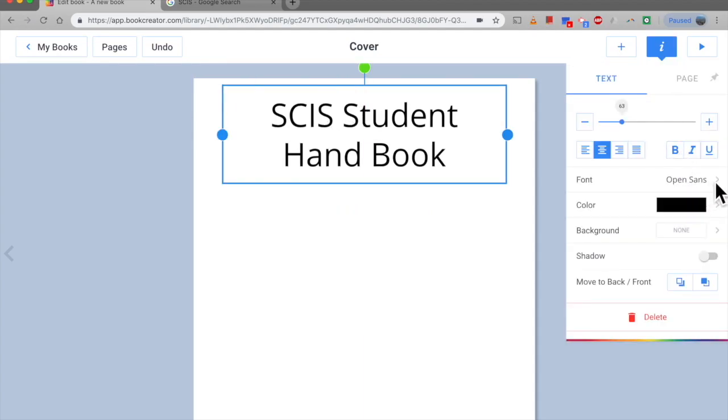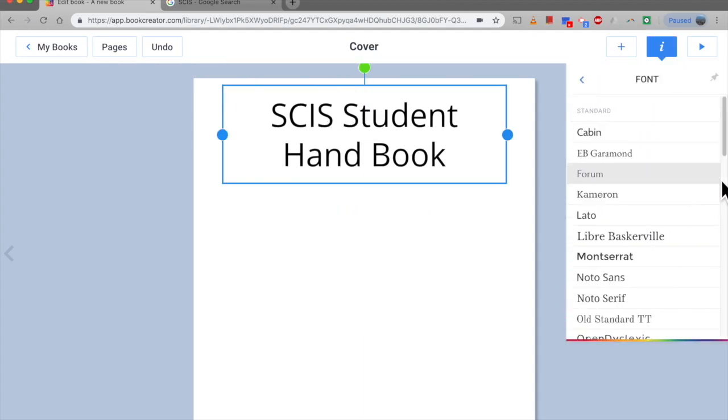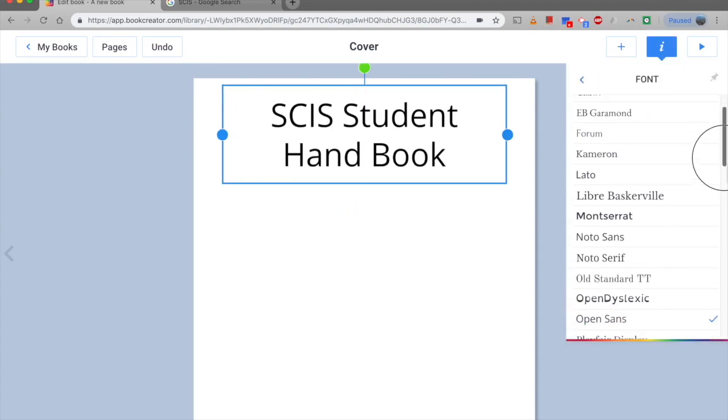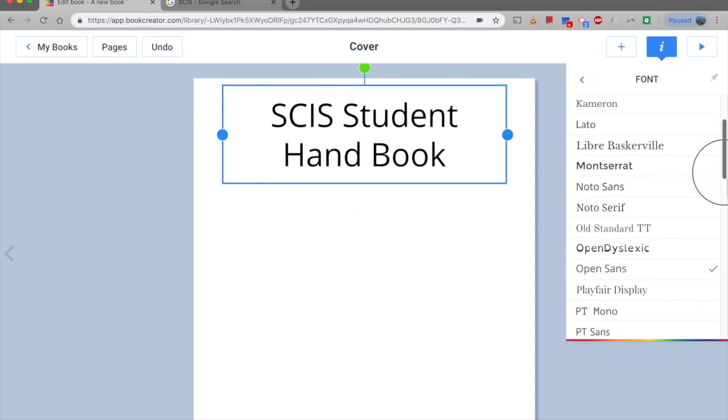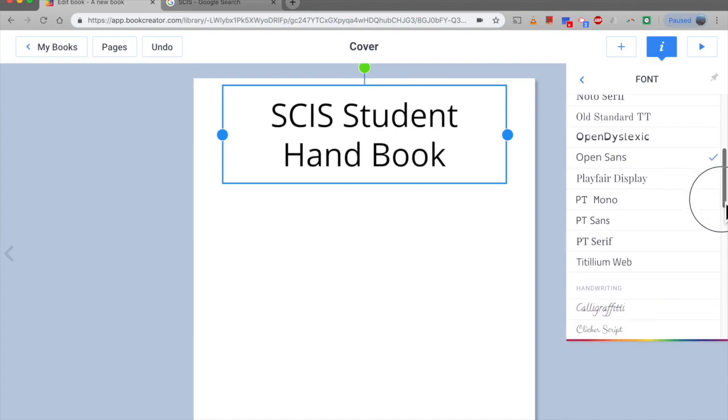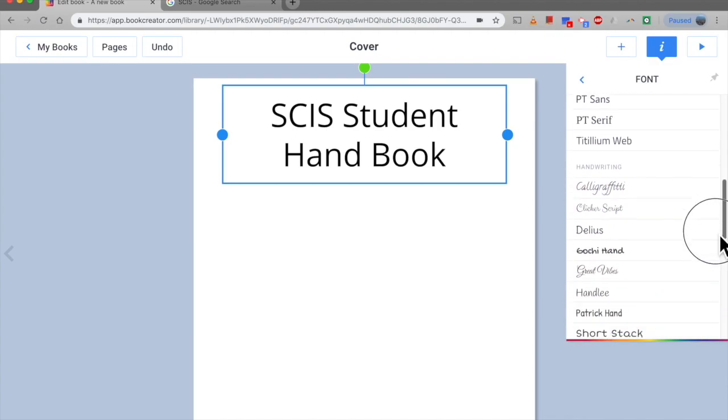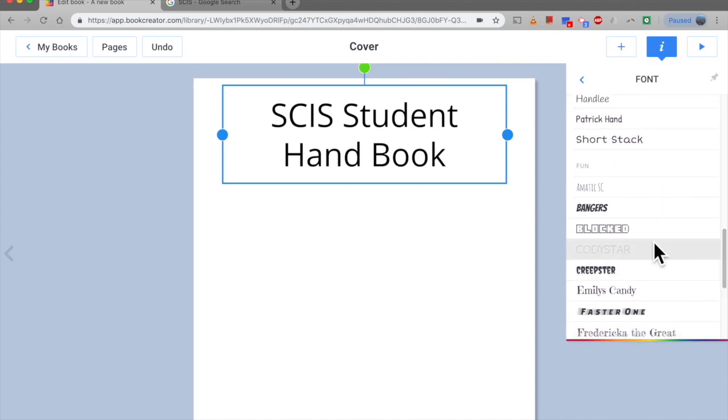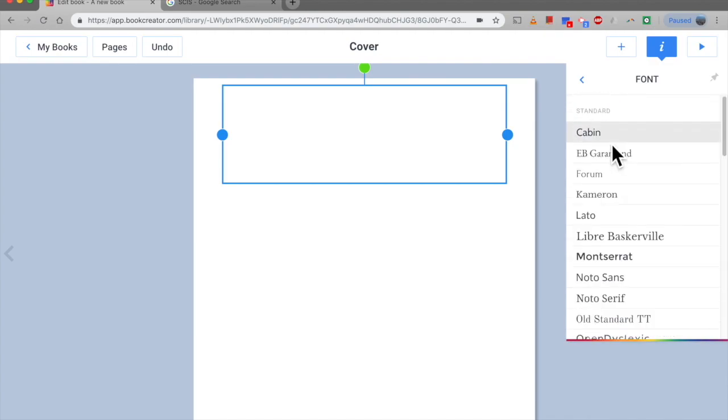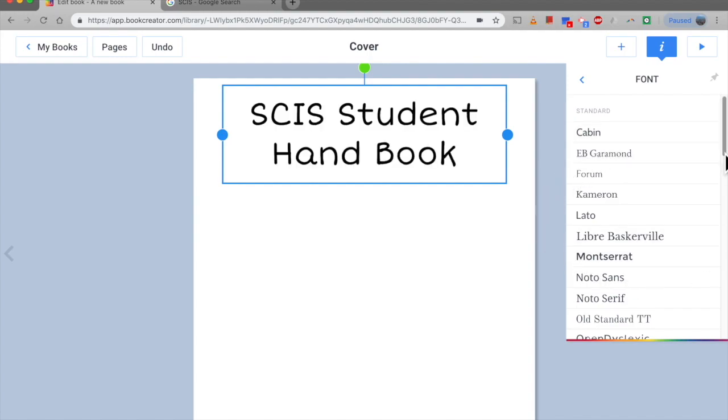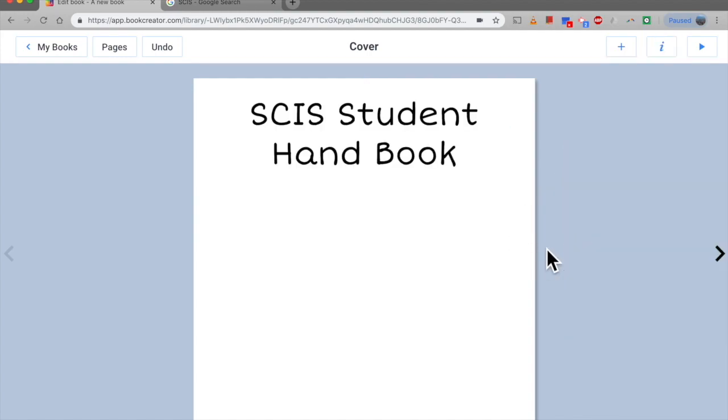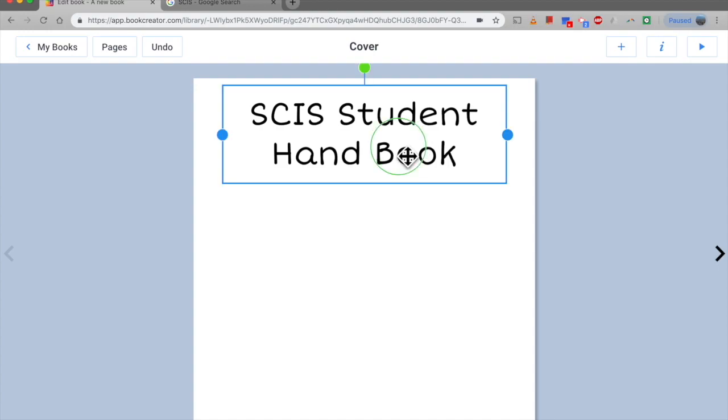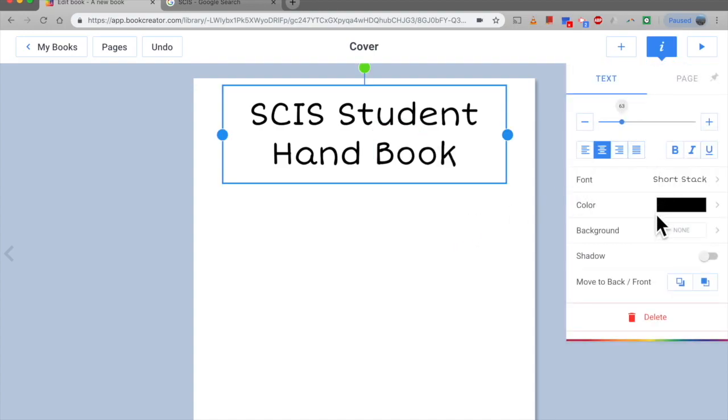When I want to change the font style make sure your text box is selected, click on font and then have a look at the different fonts that are available. There's a few, not too many, but just remember to choose something that is appropriate for your target audience. And for me this is a grade 6 student handbook.